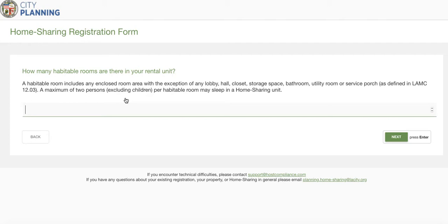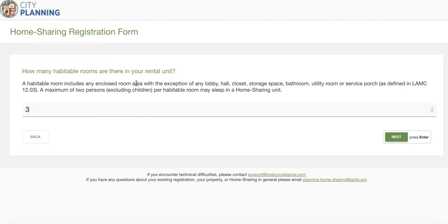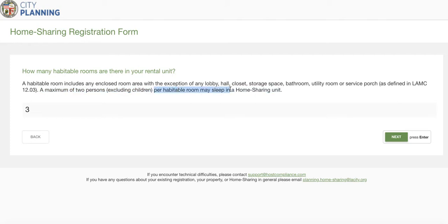The next question is about habitable rooms — it's important to note what a habitable room is. Habitable rooms include any enclosed room or area with the exception of a lobby, hall, closet, storage space, bathroom, utility room, or service porch. You can see the ordinance linked here for the exact definition. A habitable room would include an enclosed area such as a bedroom, living room, or kitchen — so a one-bedroom house with a living room and a kitchen would technically be three habitable rooms. It's important to note that a maximum of two persons excluding children per habitable room may sleep in a home sharing unit.